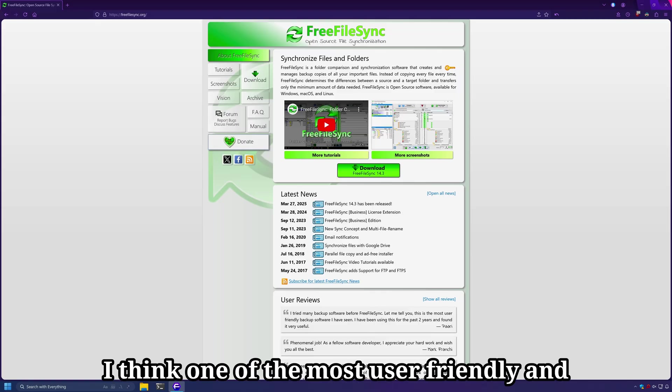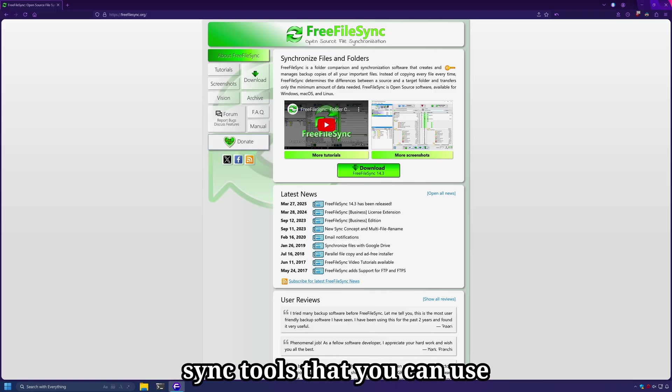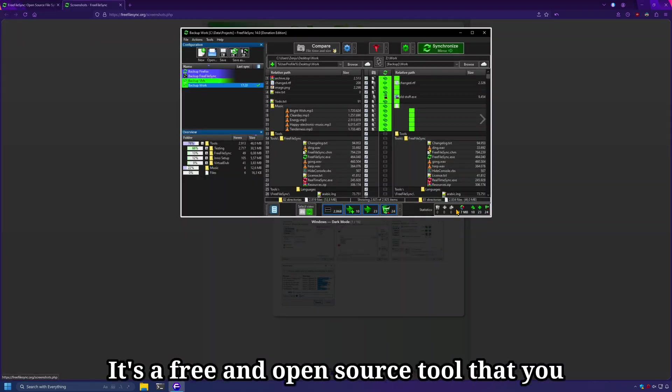I think one of the most user-friendly and feature-rich backup and sync tools that you can use for Windows is FreeFileSync.